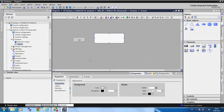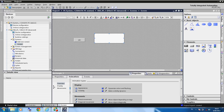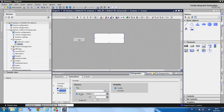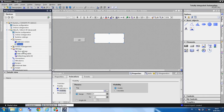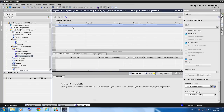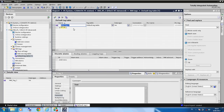Now we go to the animation system and click here. Then we go to the HMI tags and create a new tag. We name it HMI tag1 and assign it a data type.